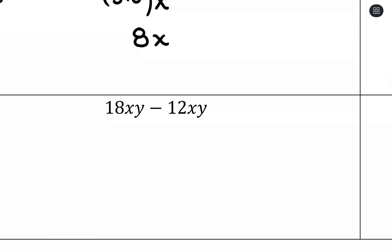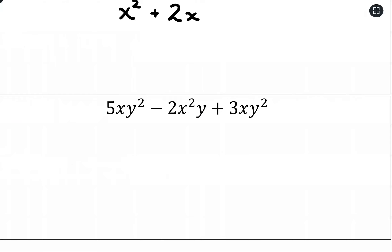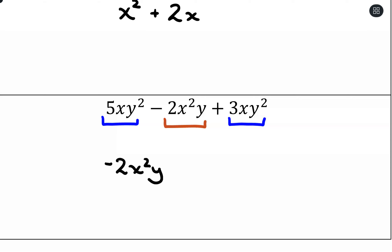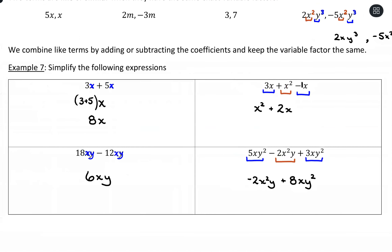For 18xy minus 12xy: we have x and y in both, so we combine — 18 minus 12 is 6 — and keep the variable piece the same, giving 6xy. Like 18 apples take away 12 apples gives 6 apples. For our last one, we have xy squared, then x squared y — that's different — and then xy squared again. So xy squared appears twice as like terms; x squared y is its own term. We put negative 2x squared y out front, and 5 plus 3 is 8, giving 8xy squared. That's how we look for like terms and combine them.